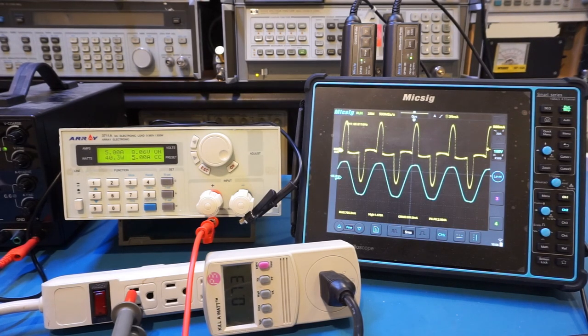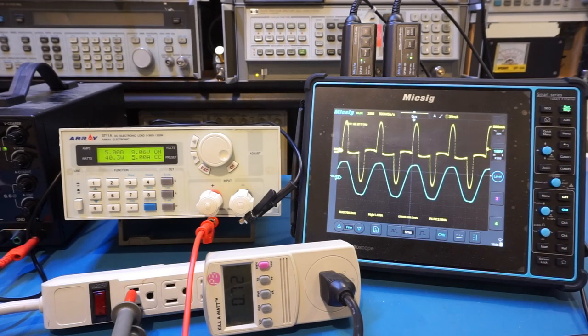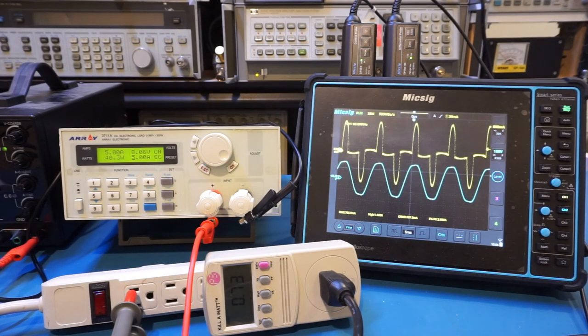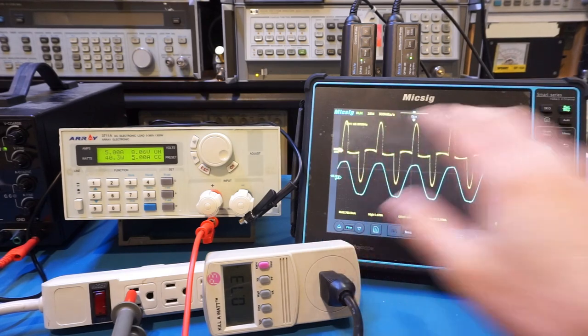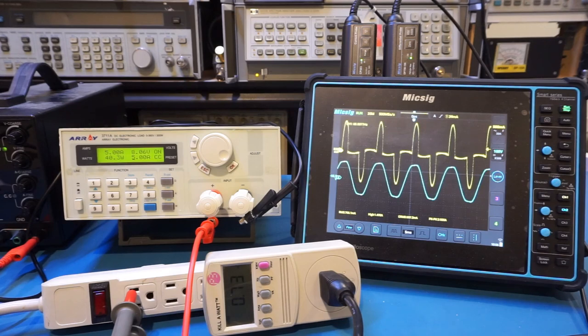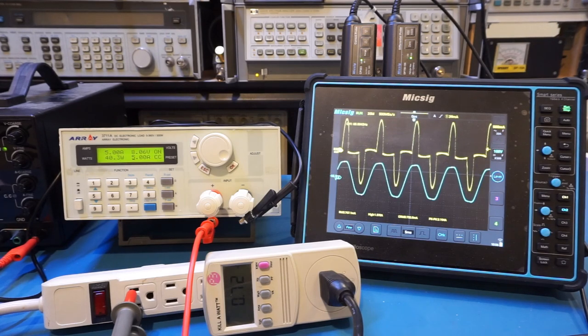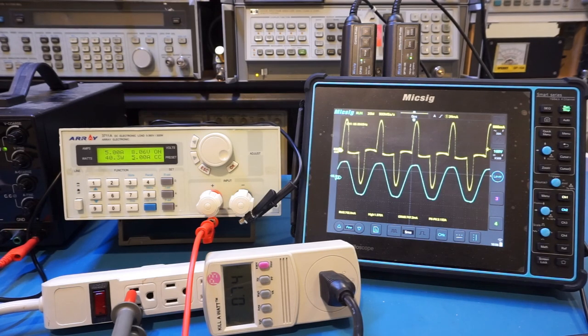Poor power factor not only reduces power line transmission efficiency, but also creates a lot of noise, as the current waveform as you see here is no longer sinusoidal, but consists a lot of harmonics. That's why high quality power supplies are almost always power factor corrected.